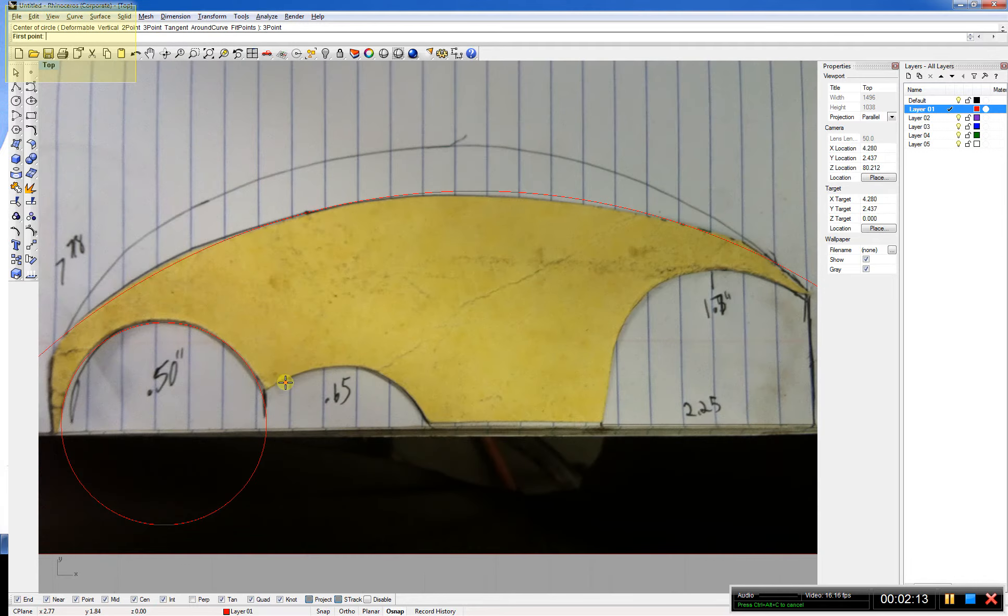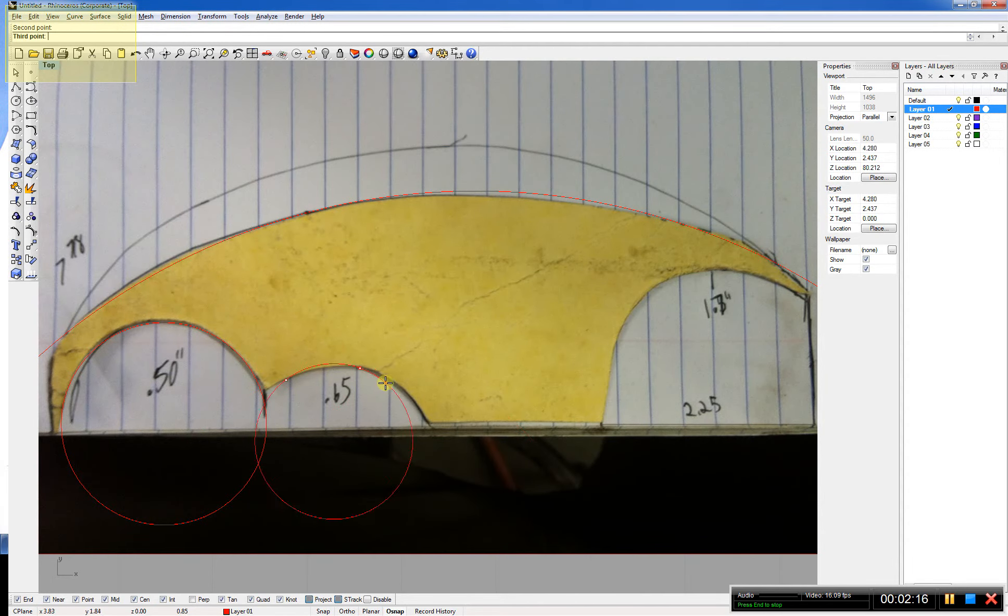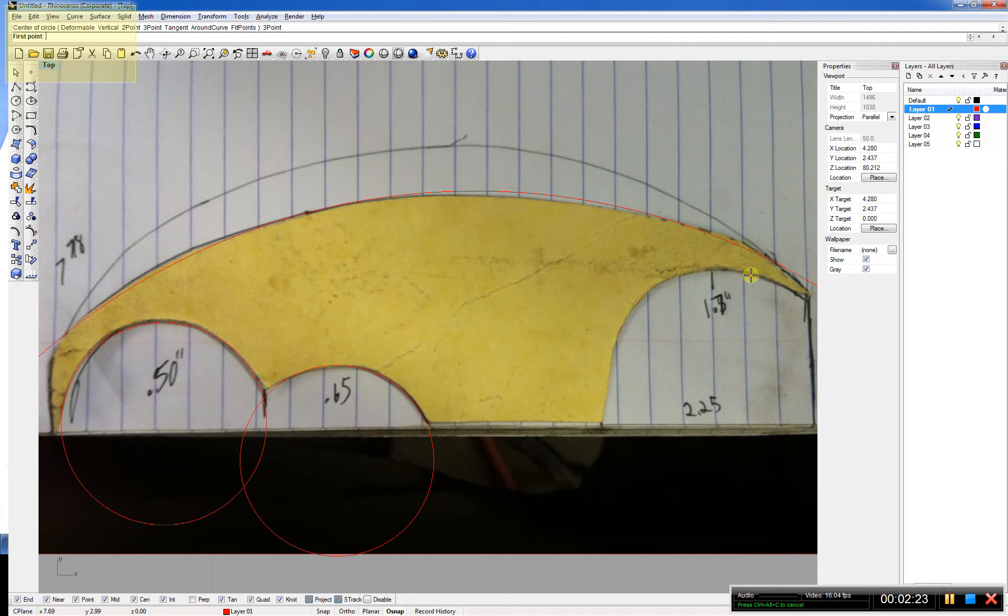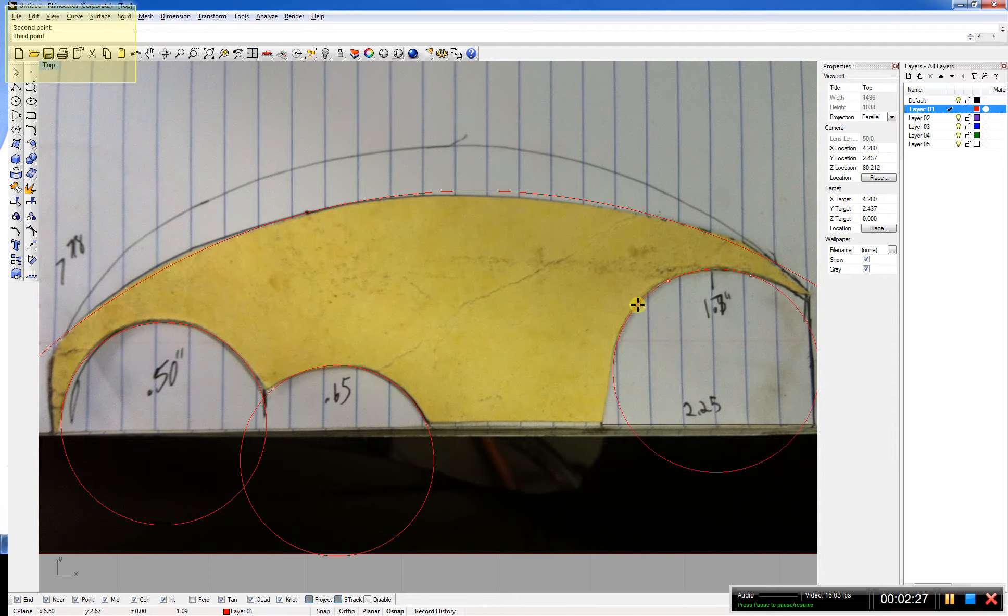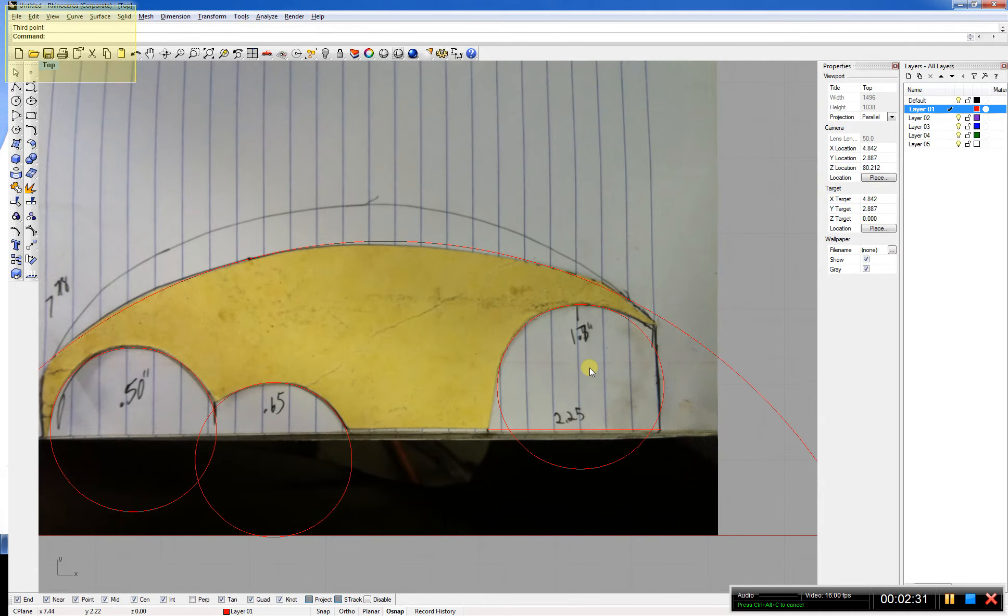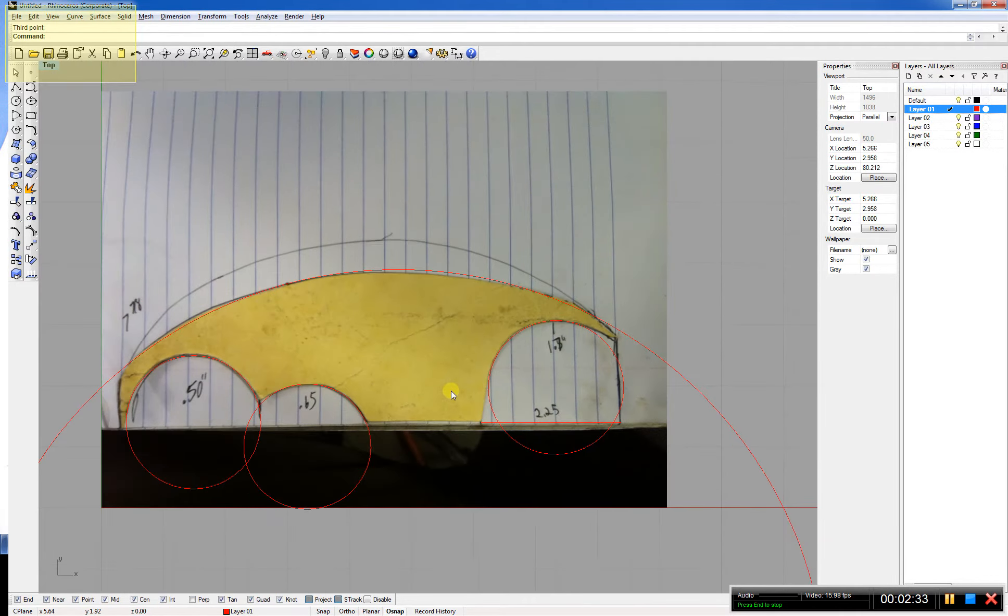Three-point circle. Select near that edge there. Just kind of fan it out to get my circle situated. This one as well. Just doing my circles. I'm not worrying about trying to fit the exact curve because I'll do that with a tangent line command coming up next.